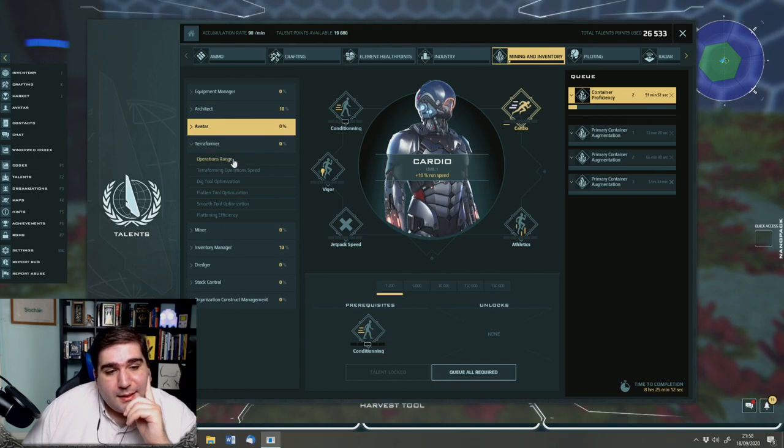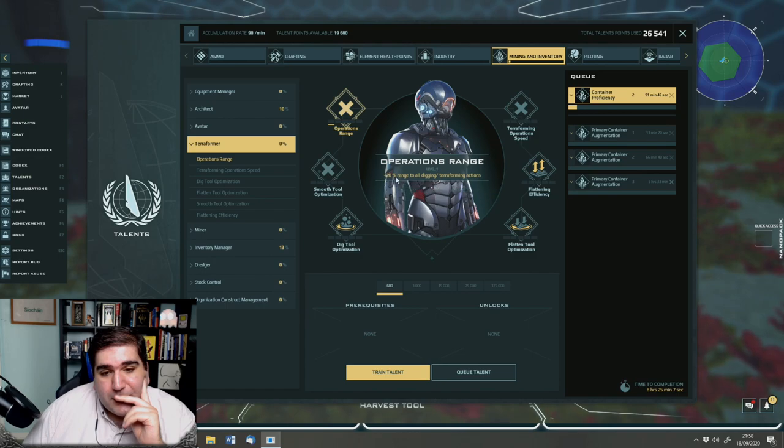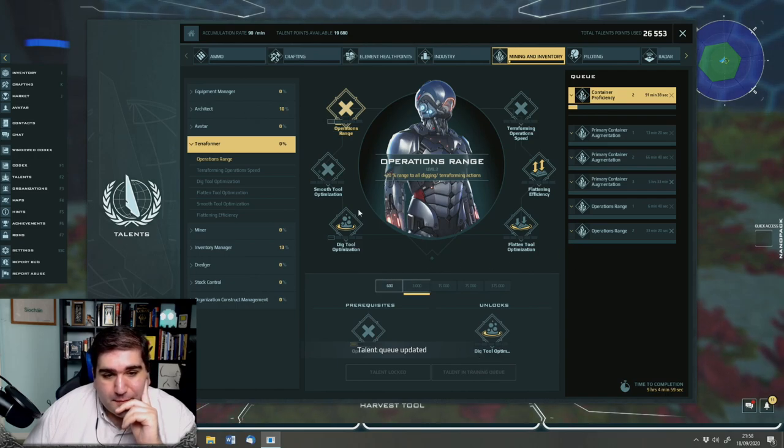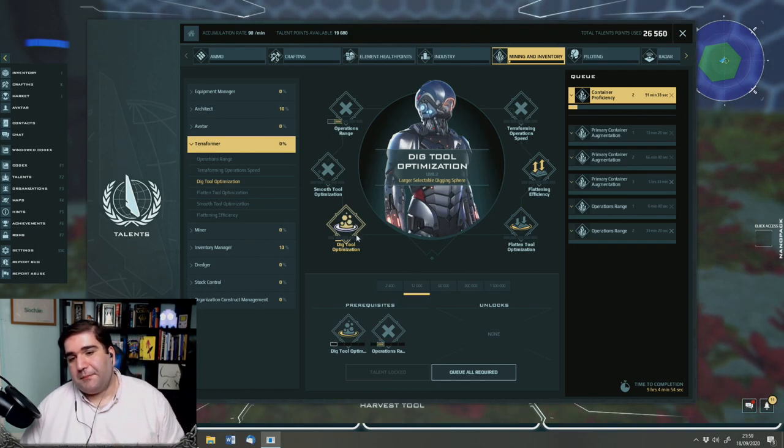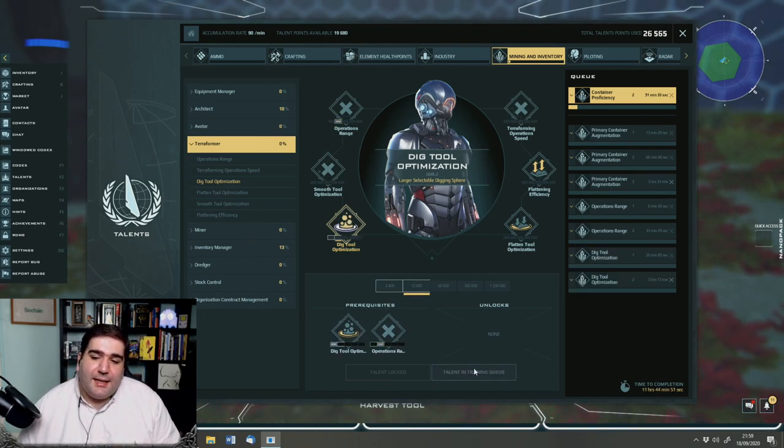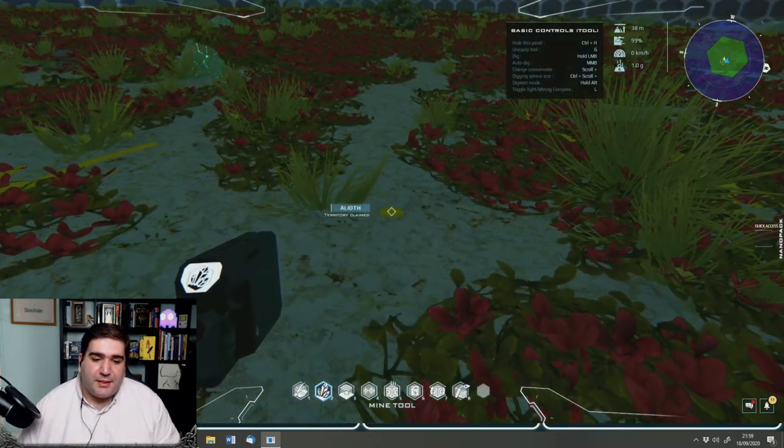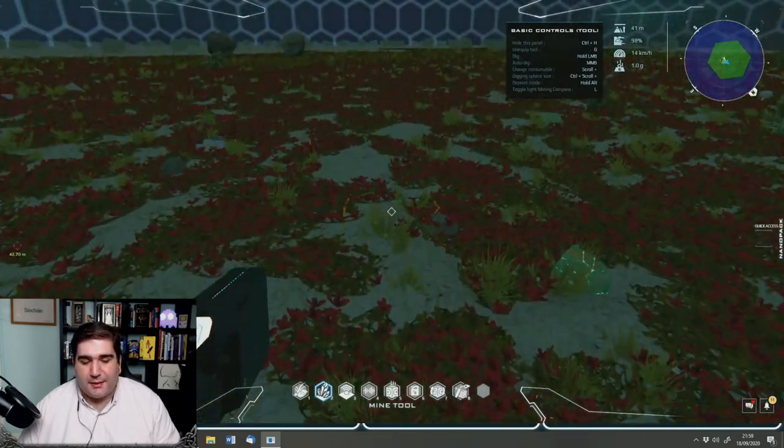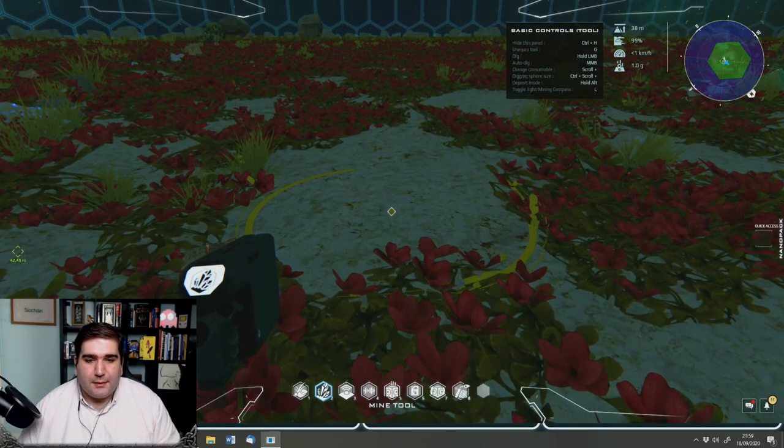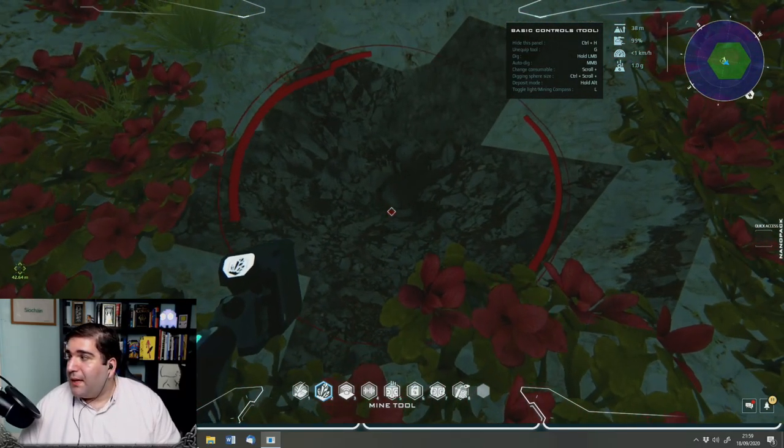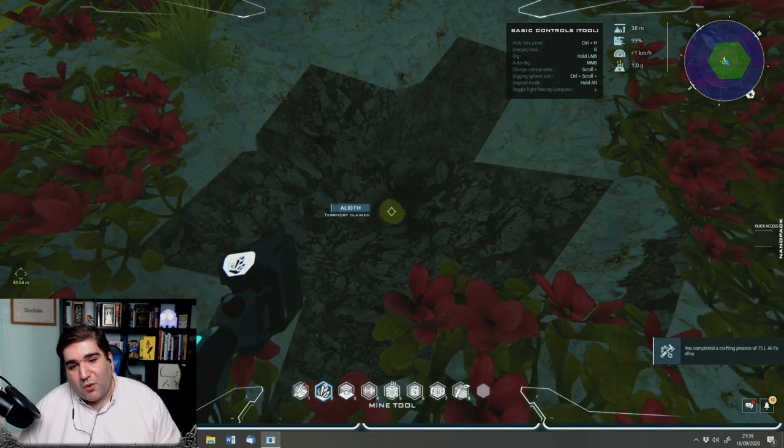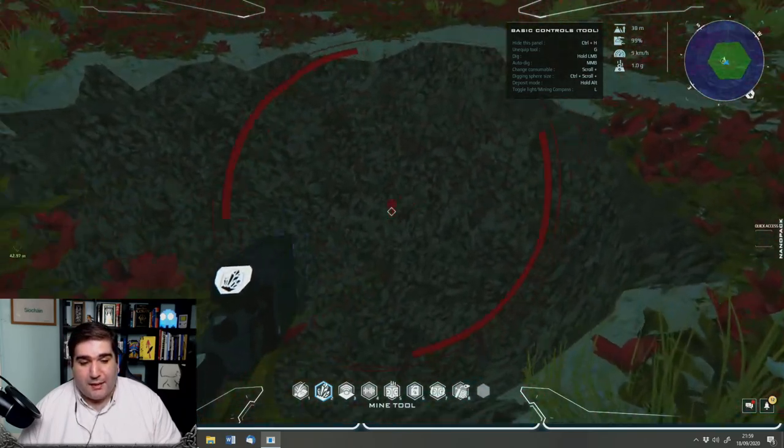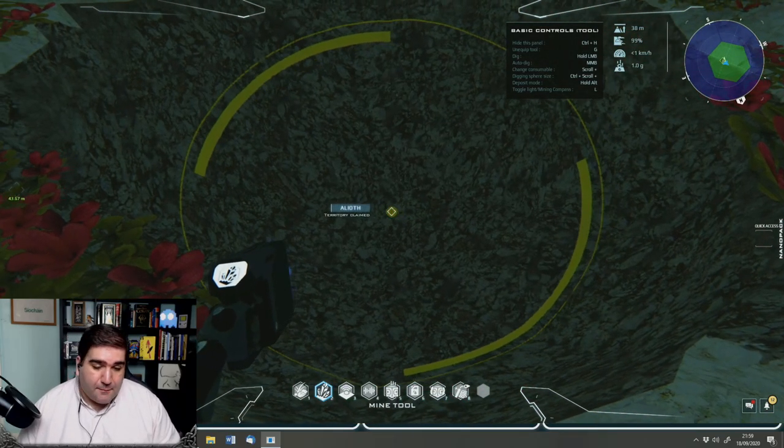We don't want to improve our tools yet. We don't want to improve our avatar right yet, although you can either increase your speed, your jump height, and other things like that. The next thing we want is terraforming. So we want to increase the range of our digging by a little bit.